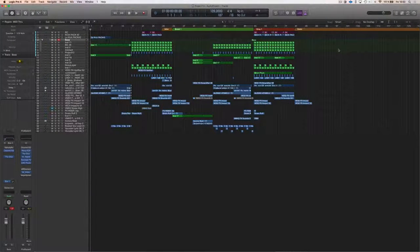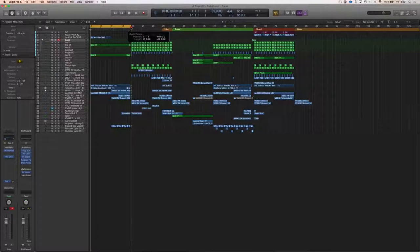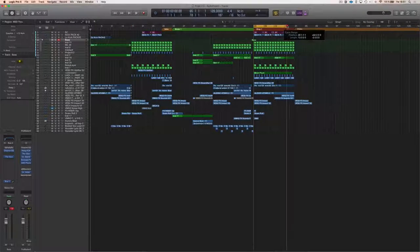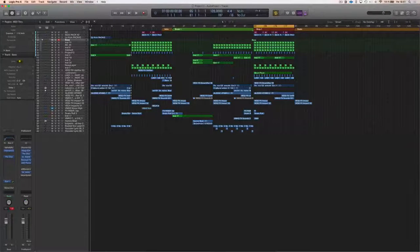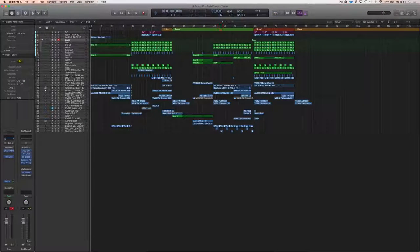Hi guys and welcome back to this course. We're going to go over the arrangement of this track. When I want to arrange, I start by having every single track laid out. Say we have our track idea laid out - we can move it to the side and copy over stuff to the beginning and to all other arrangement markers, like the break or the second drop.